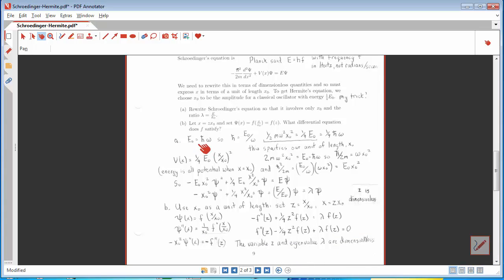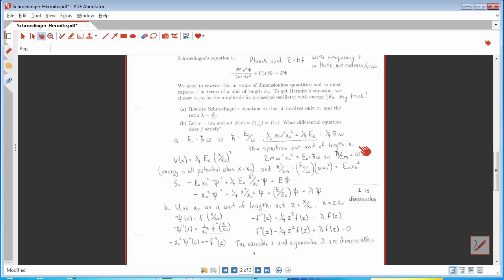E-naught is h-bar times ω — that's our definition of e-naught. We can use that to get rid of Planck's constant: h-bar is e-naught over ω. The total energy one-half mω² x-naught² is going to be one-fourth e-naught — that's the property that specifies x-naught, and e-naught is defined to be h-bar ω. Multiplying through by 4: 2mω² x-naught² equals e-naught equals h-bar ω. Therefore, solving for h-bar over 2m, I find that h-bar over 2m equals ω times x-naught².